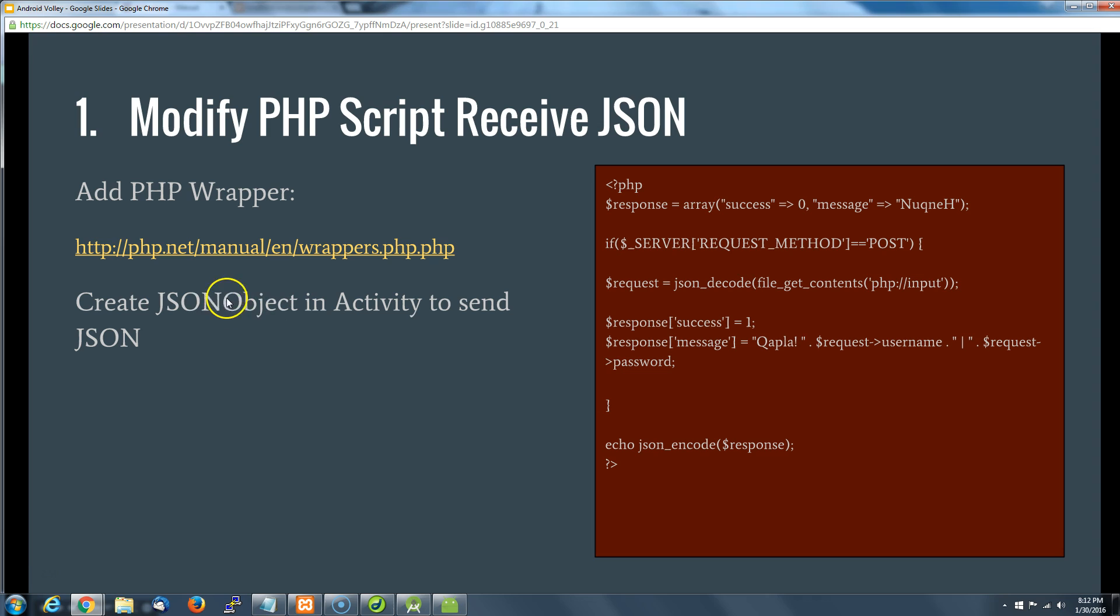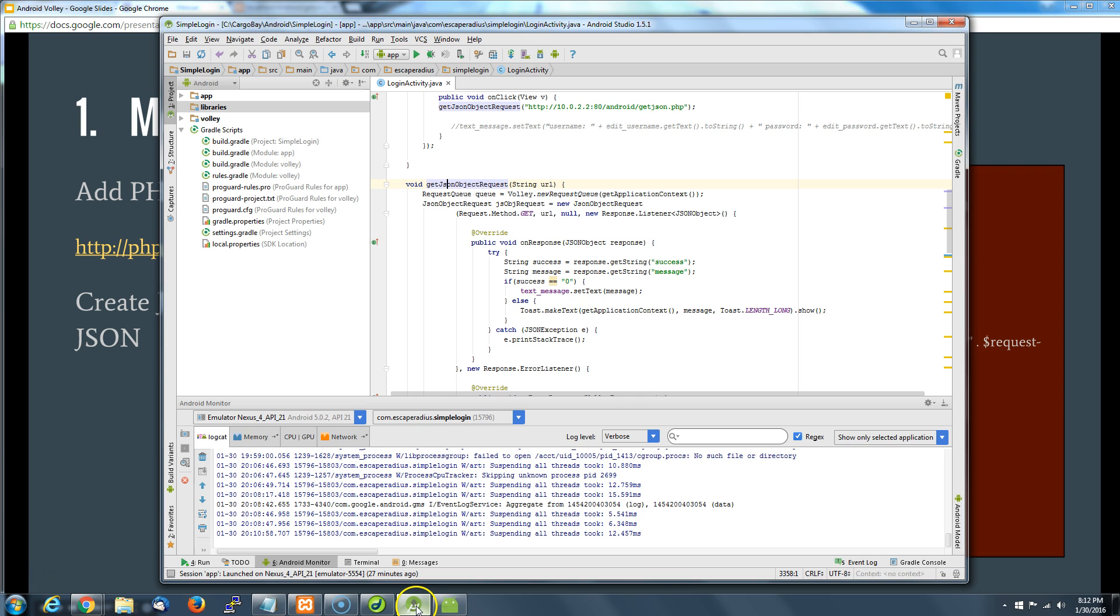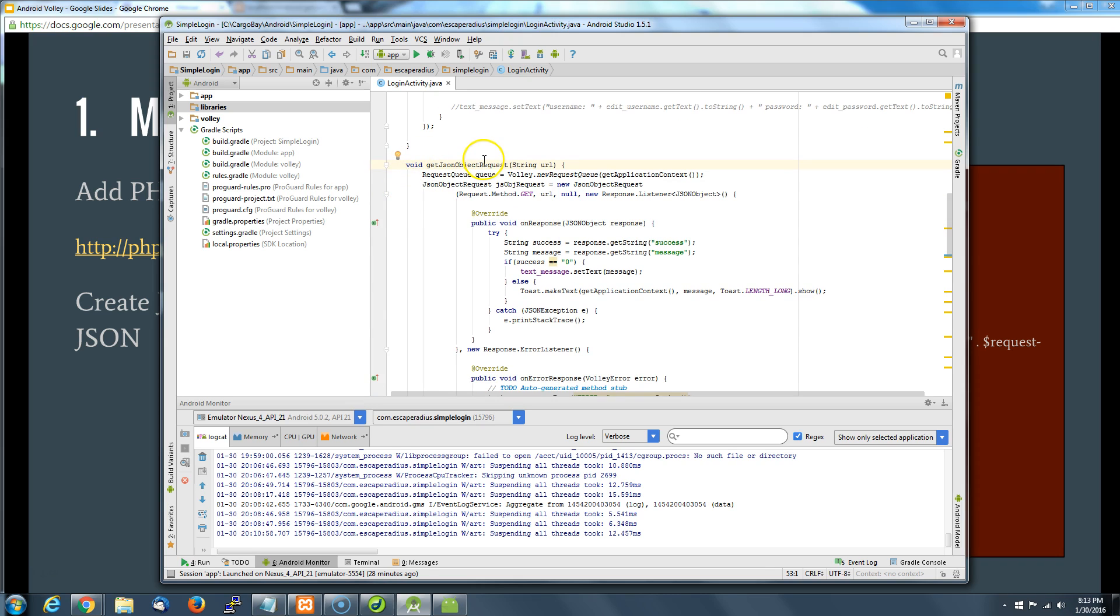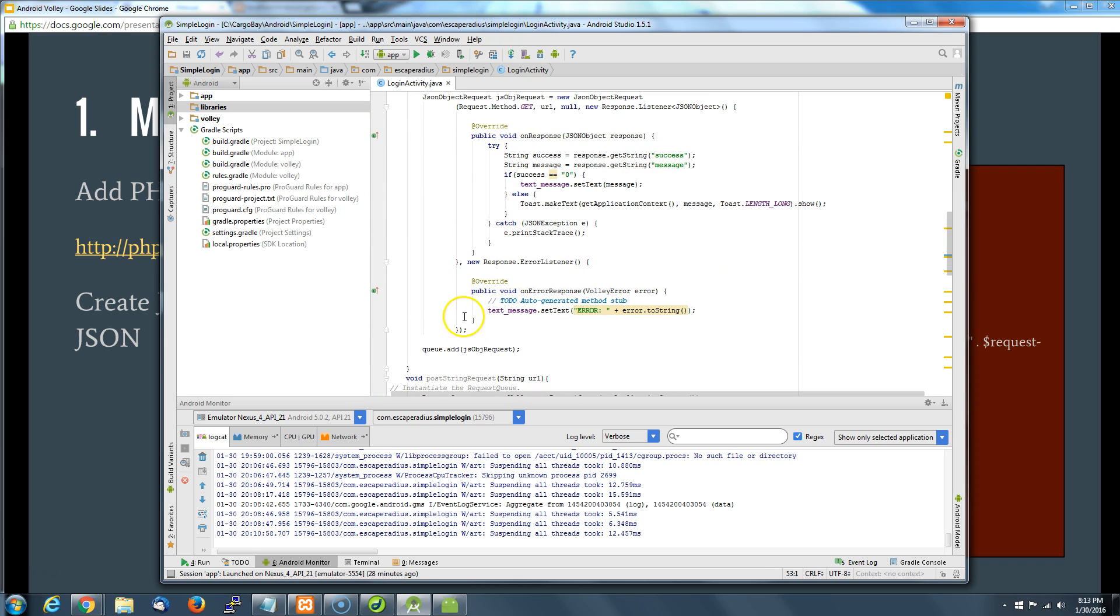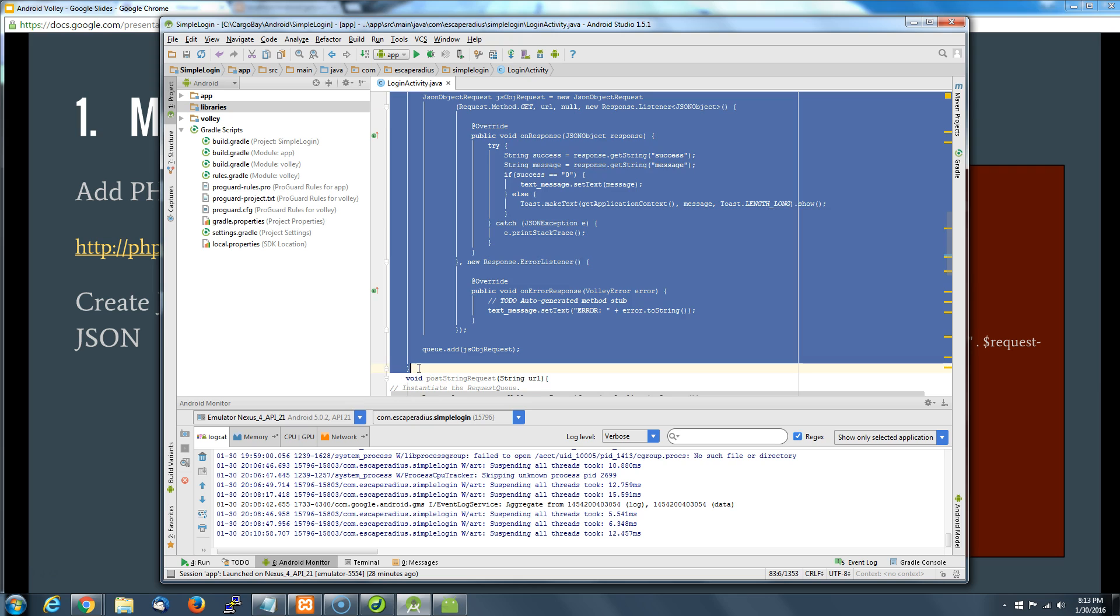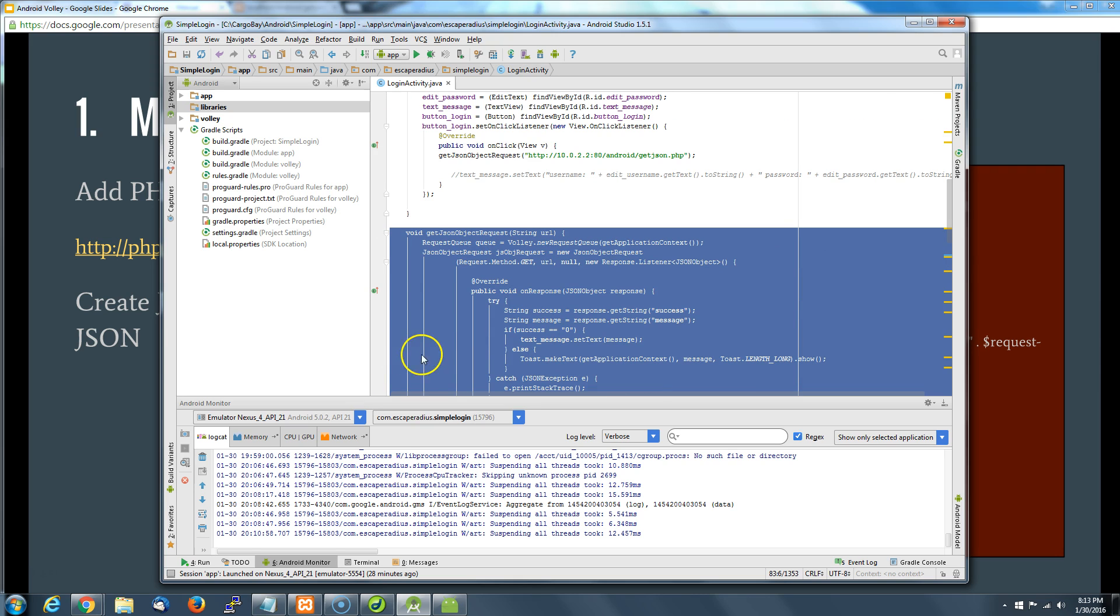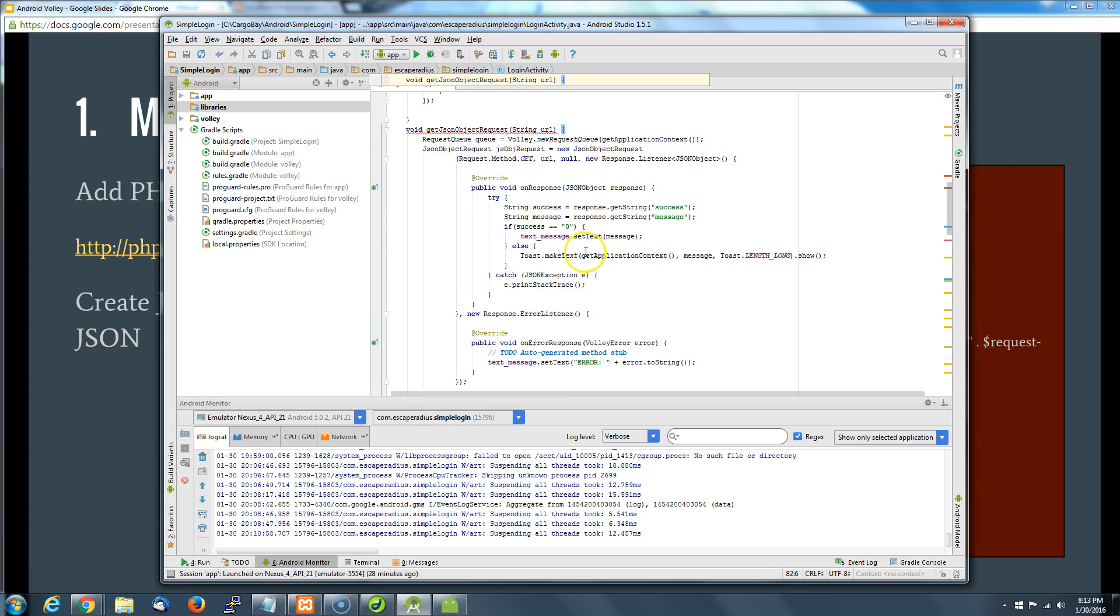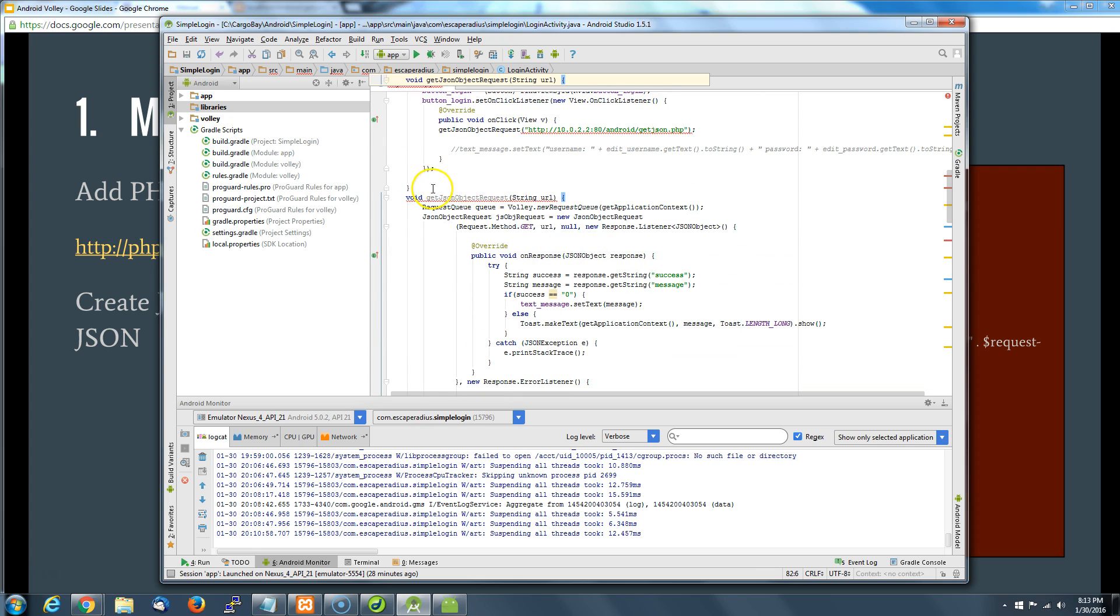Next thing we've got to do is go back and create this JSON object in our activity to send with a post. Not much is going to change here, but we are going to create a post method and add some other goodies. I'm going to copy, as we did in the past, this method, paste it, and we're going to modify it a little bit.